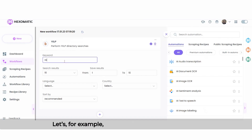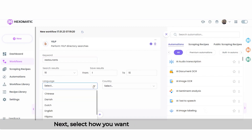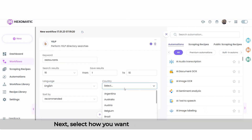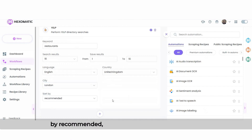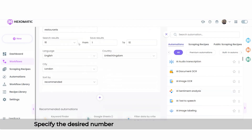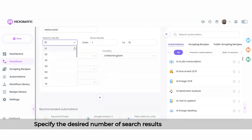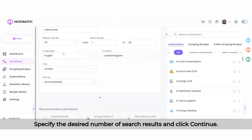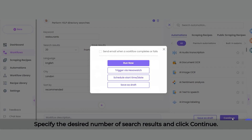Let's, for example, search for restaurants in London. Next, select how you want the search to be sorted — by recommended, by rating, or by the reviews count. Specify the desired number of search results and click continue.